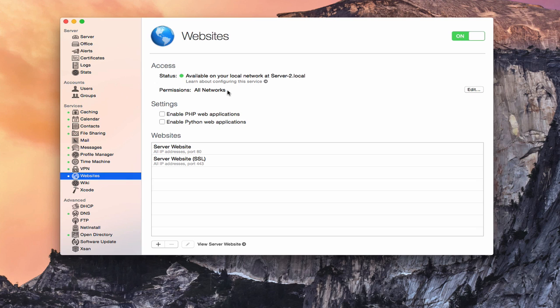We can set permissions on who has access — I'm just going to leave it at all networks. You'll notice we've got two settings here: you can enable PHP web applications or Python web applications. That's if you have a dynamic website using PHP or Python — you need to enable these services so that it sets up Apache accordingly and those services can be used on your website.